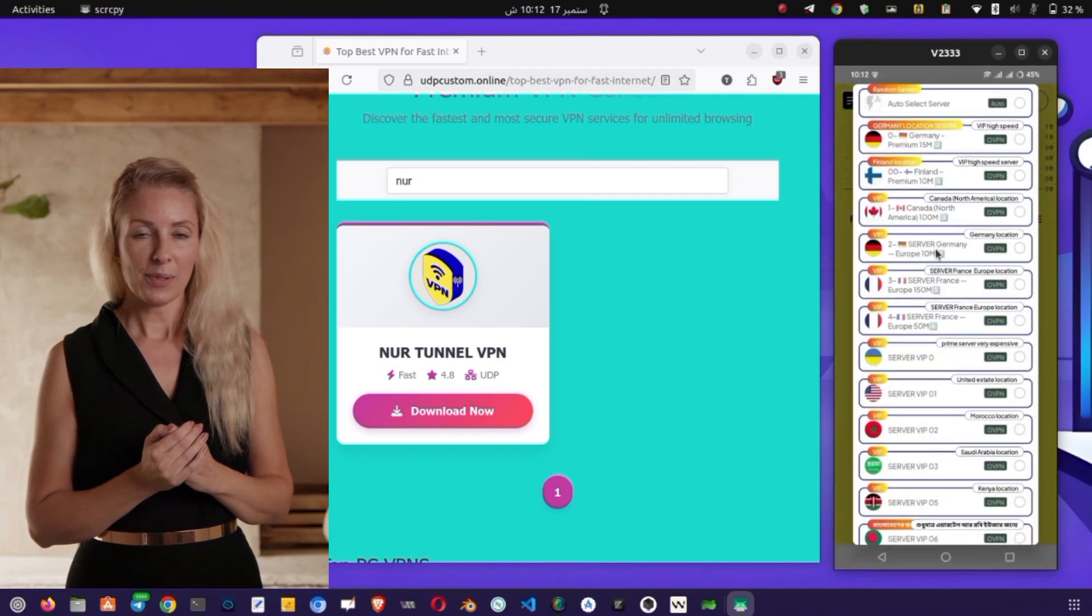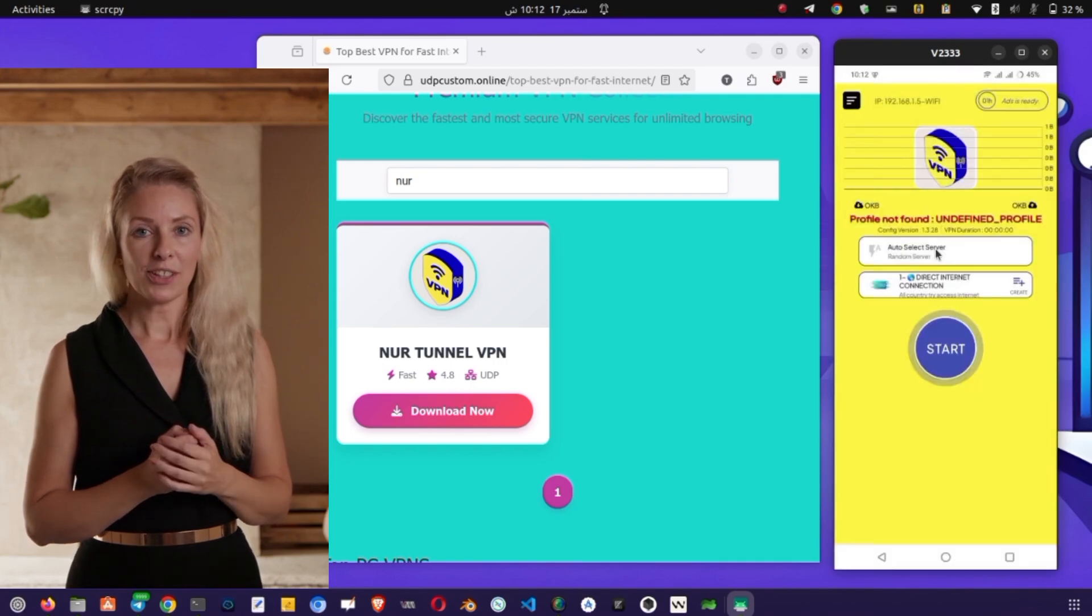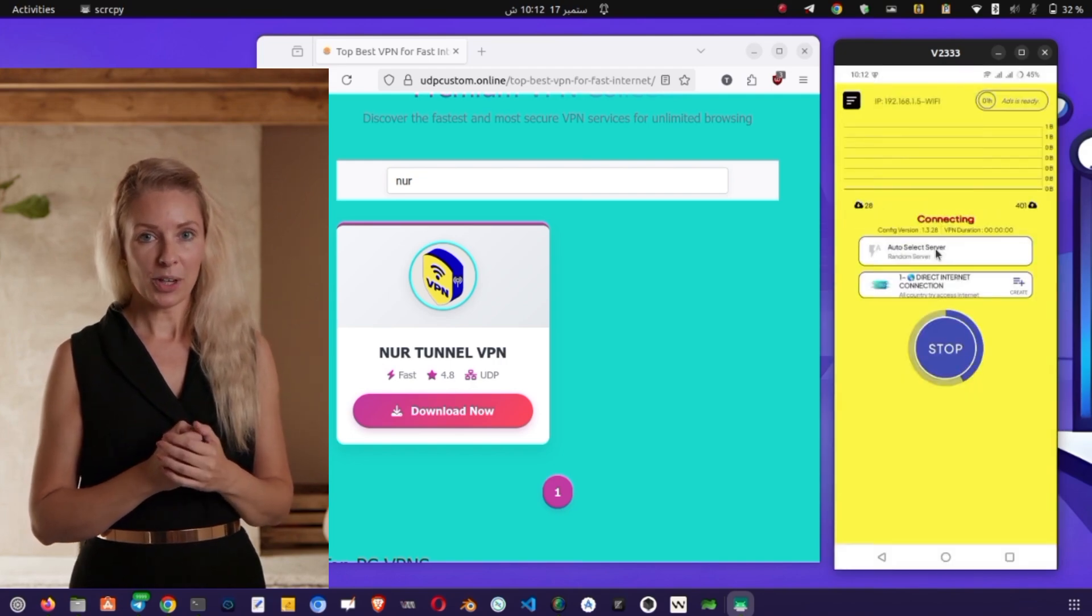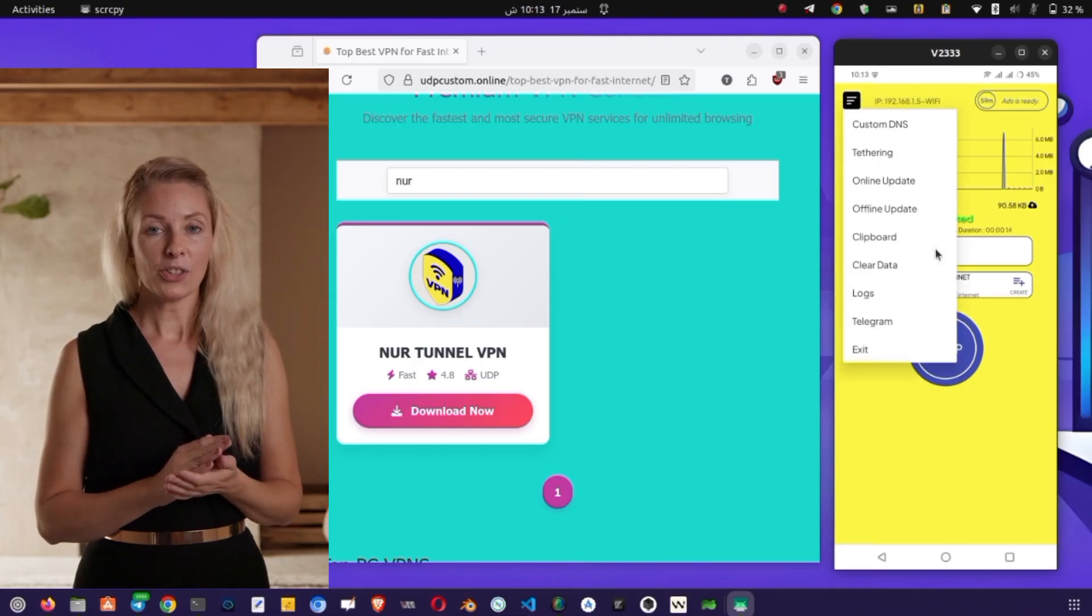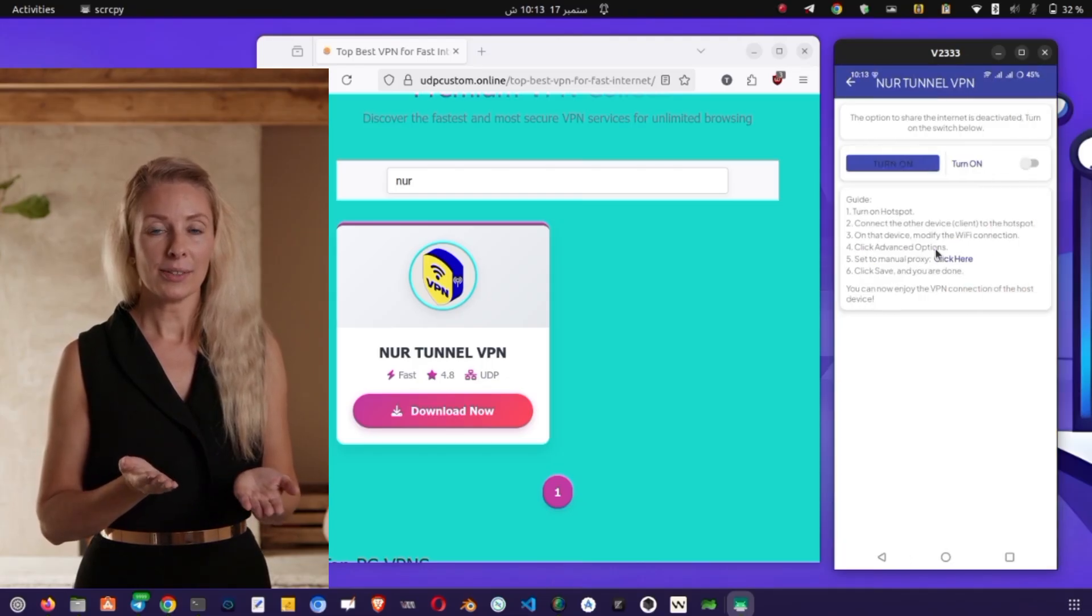If you'd like to share the VPN with other devices or computers, go to the side menu, select Tethering, and turn on the option to Enable Sharing.